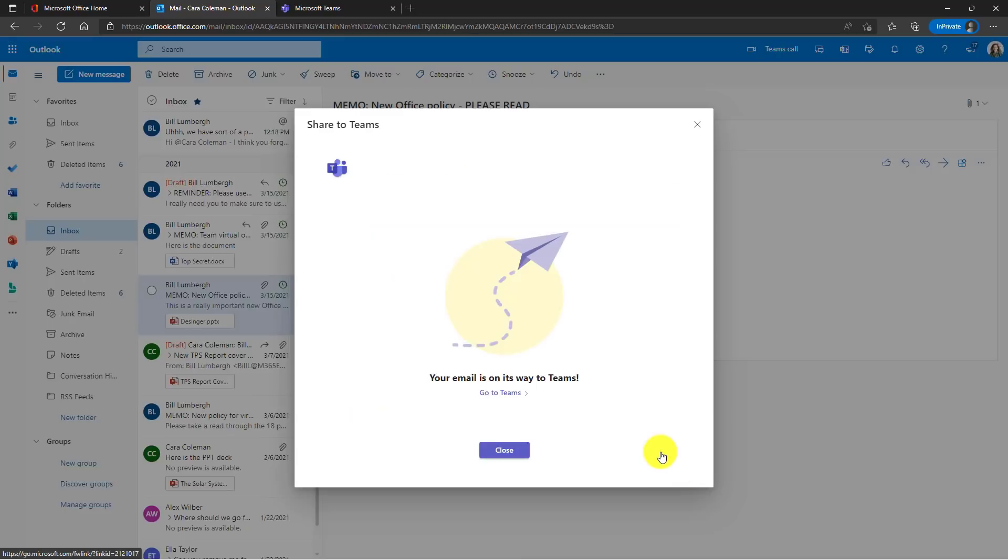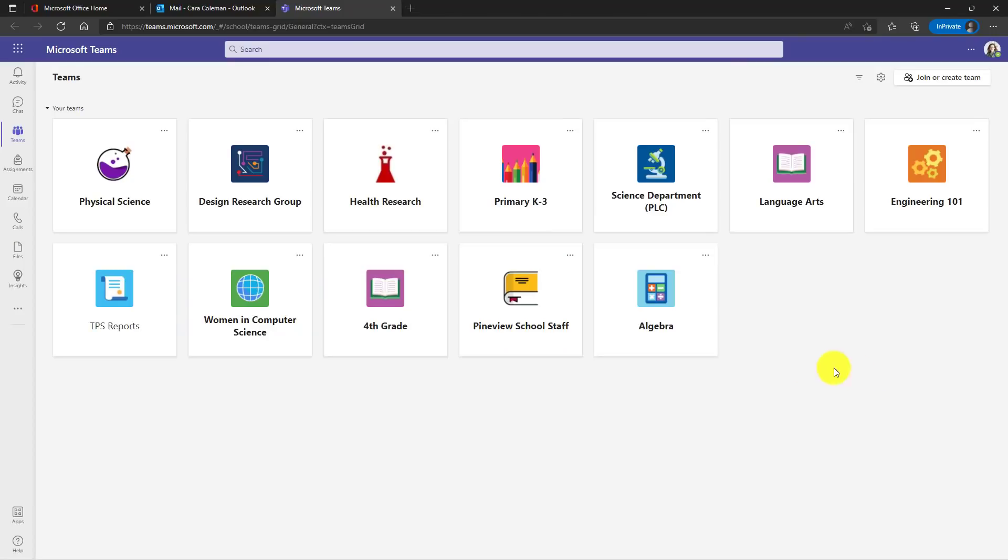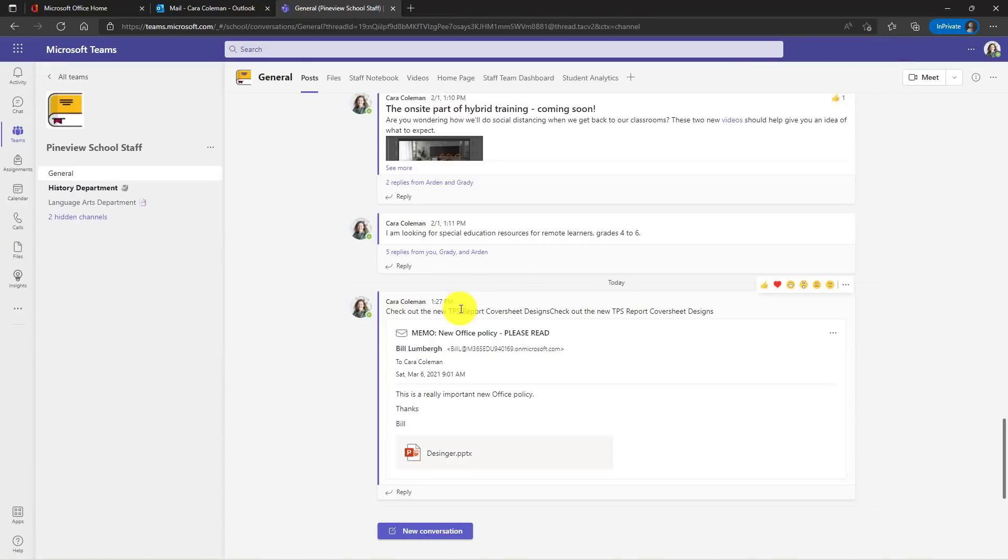Now it's sending it directly into Teams. You can go explore that by choosing go to Teams. Then go into Pine View School Staff and there is that message that I sent and it even has the PowerPoint attachment.